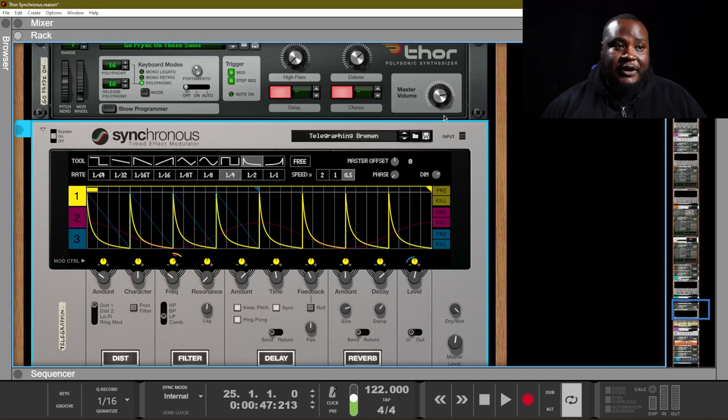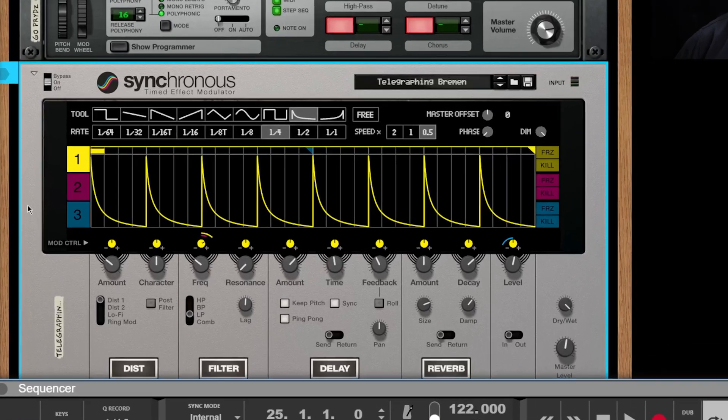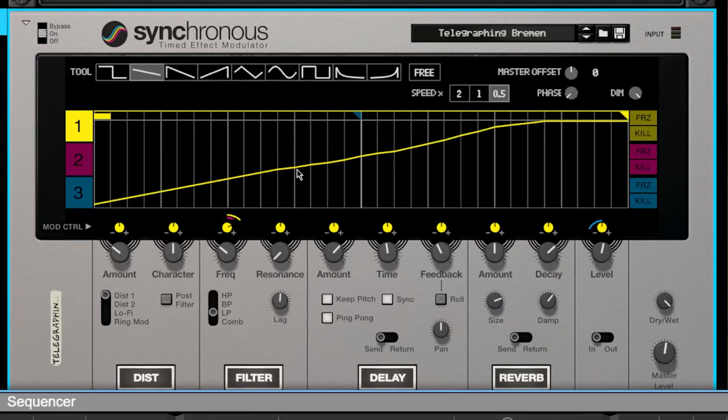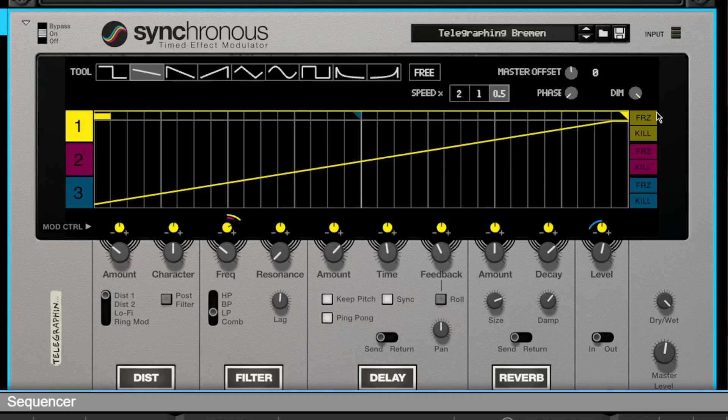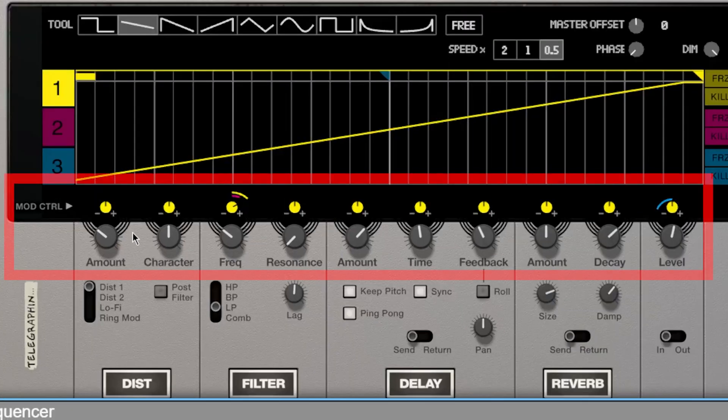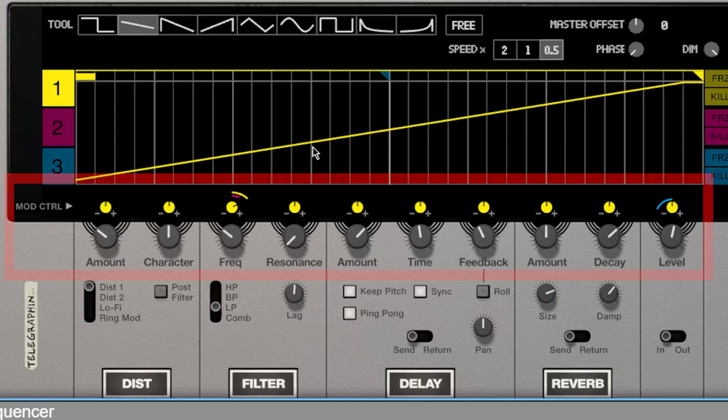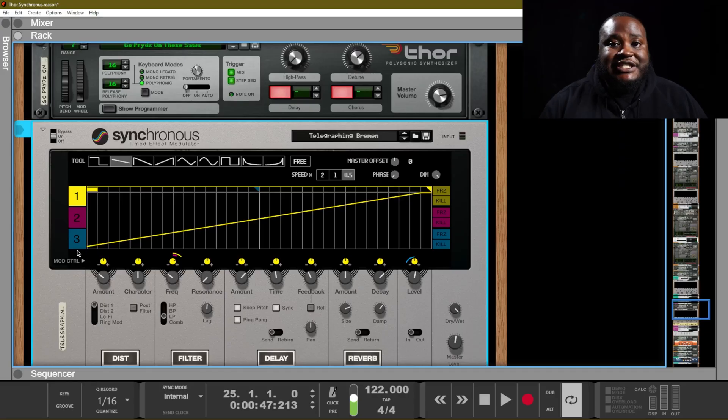So for example, we can use this yellow modulation and we can draw in a nice ramp like this, and then we are allowed to use our mod control to control what parameters are actually being affected by the shape that we have drawn.